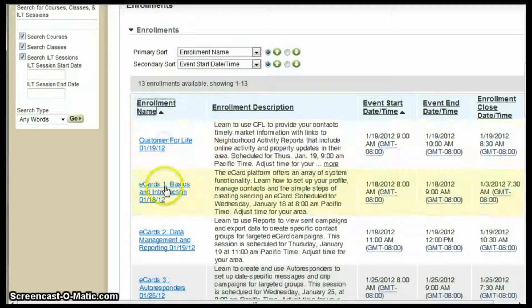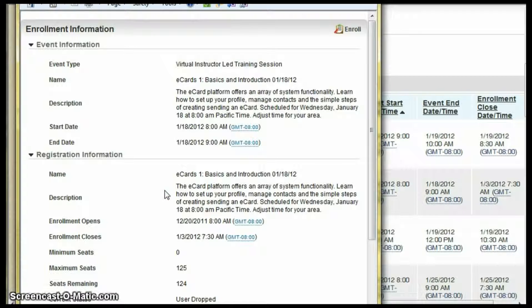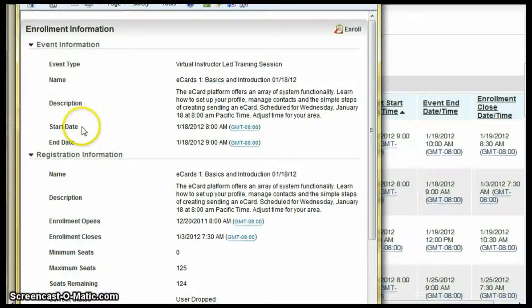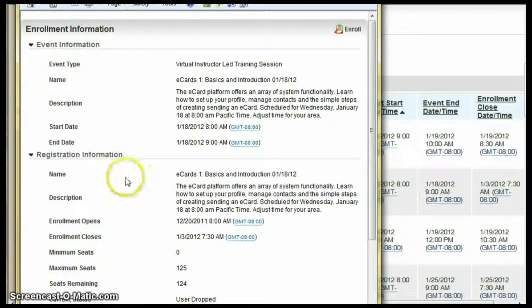Click on the enrollment name to take you to the details of the class. Here we see what will be addressed, the exact start and end date, and other information. To enroll, simply click Enroll.